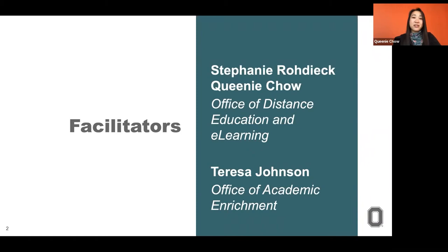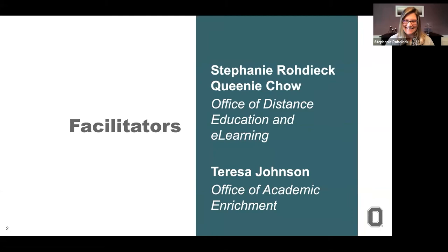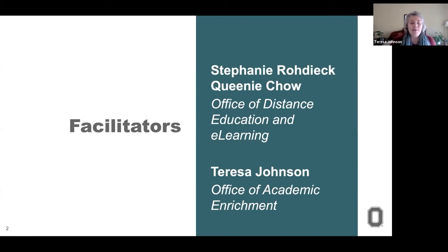Teresa Johnson is also here. She is the high-impact curriculum expert for the Office of Academic Enrichment. She'll be posting the link to the slides as well as other resources in the chat.